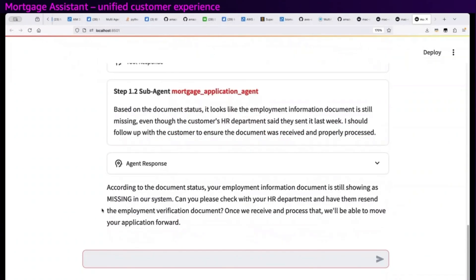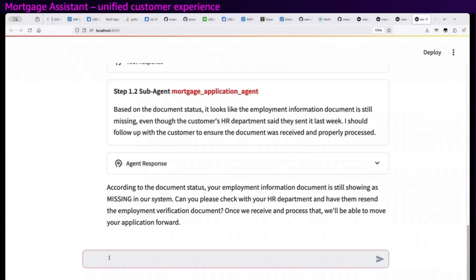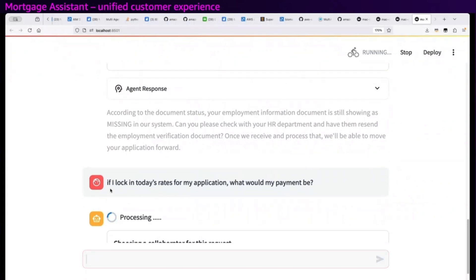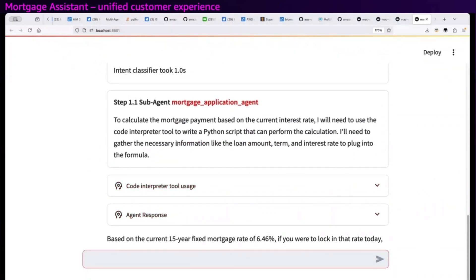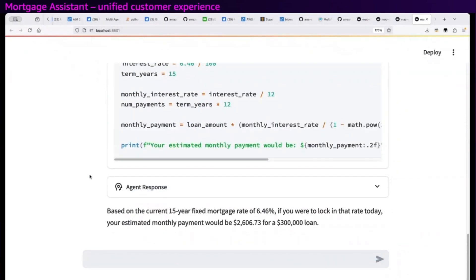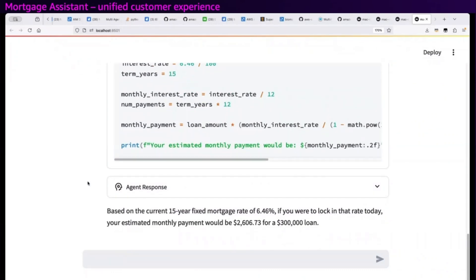My HR department said they sent it, and the app is able to look that up and tell me it's still missing. So one last follow-up: I want to know what my payment will be on my new mortgage if I were to lock in on today's rates. It looks up my application details and then uses a built-in code interpreter — generates code to make an accurate calculation — and figures out my payment. And that's it.